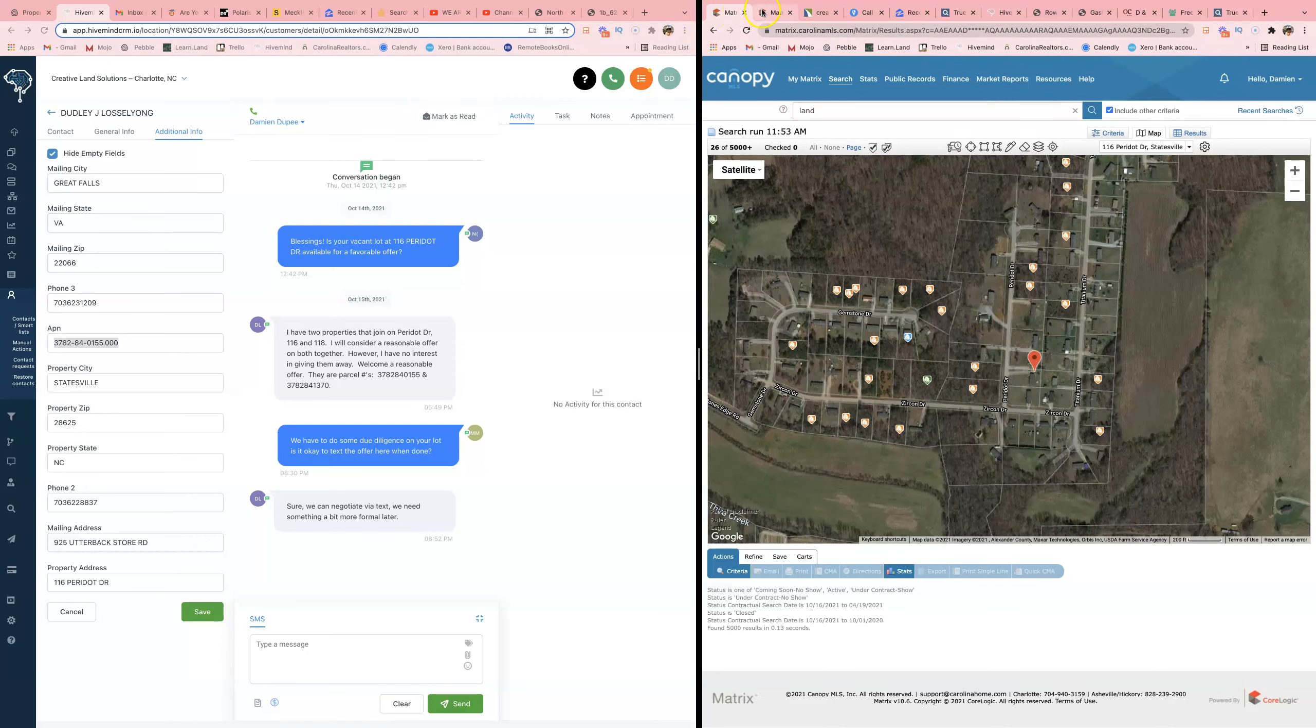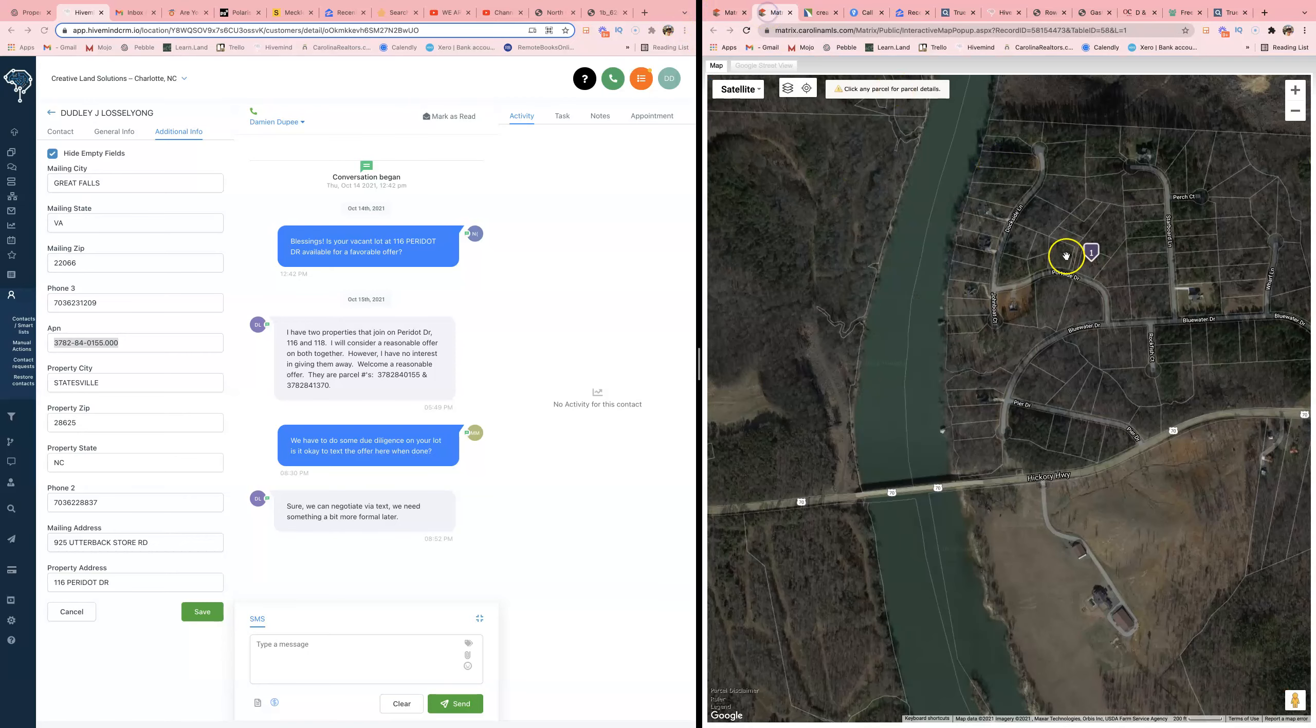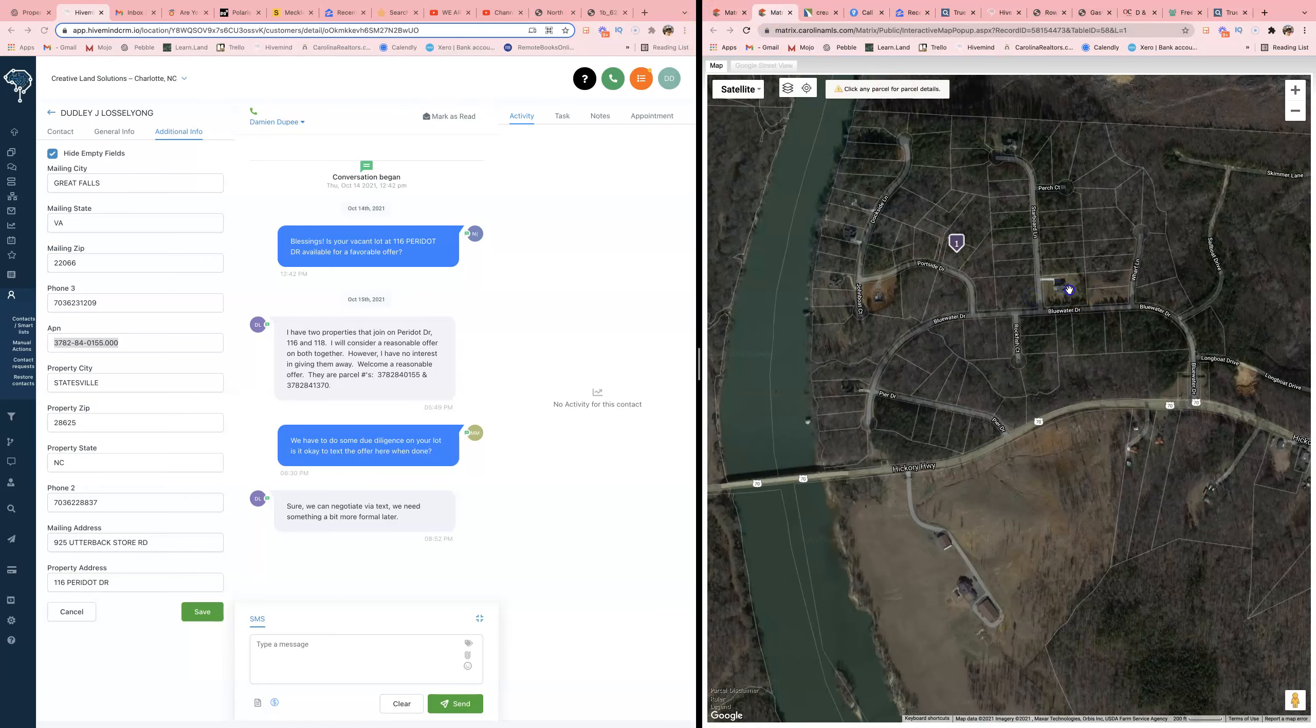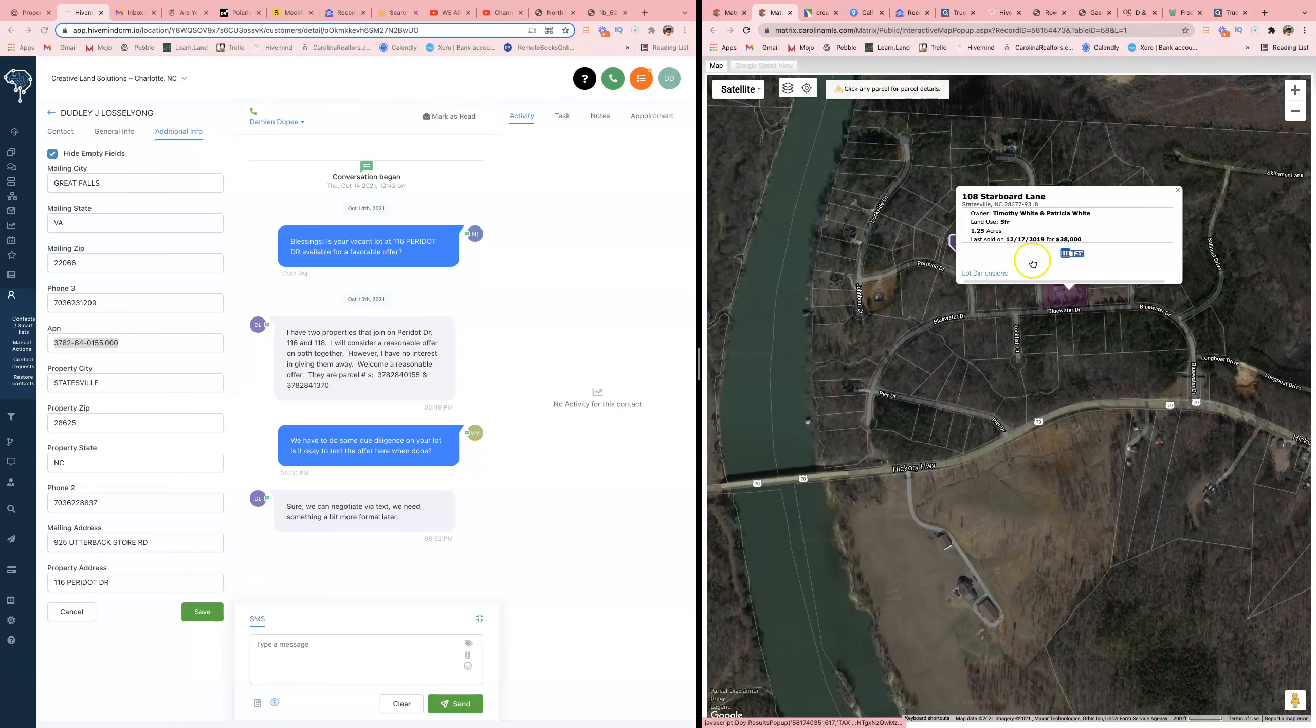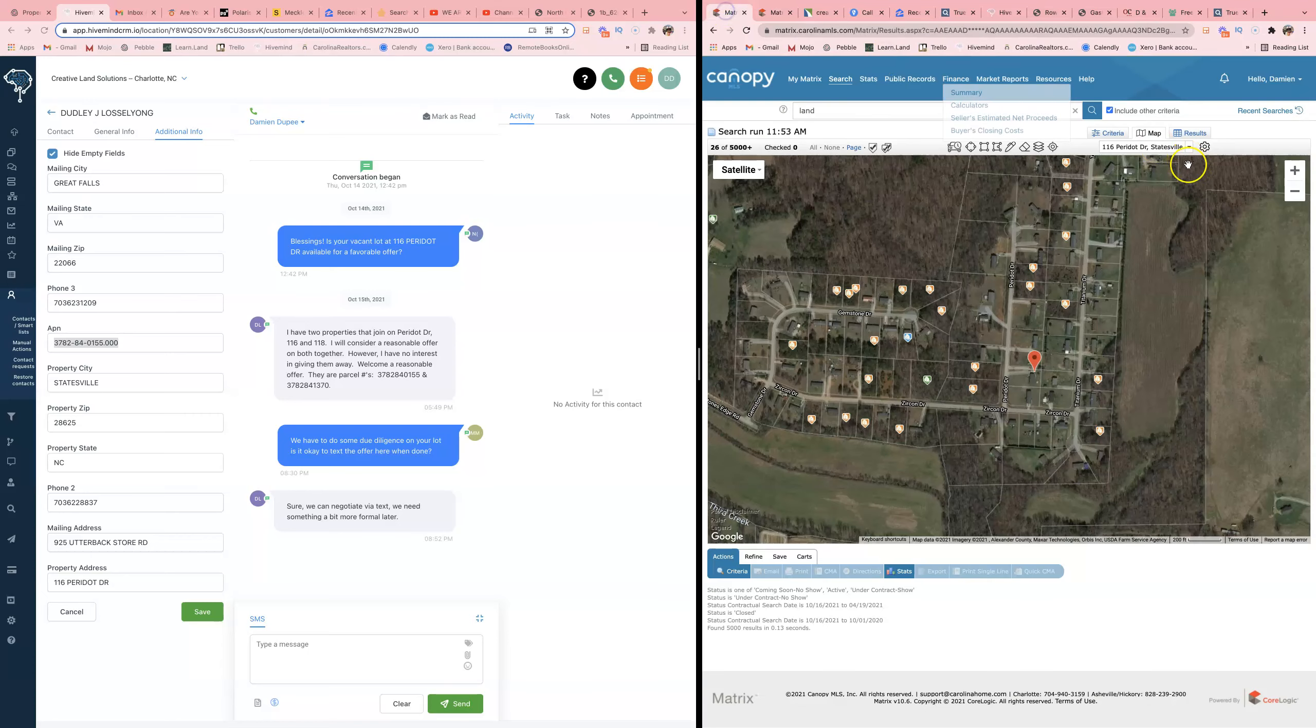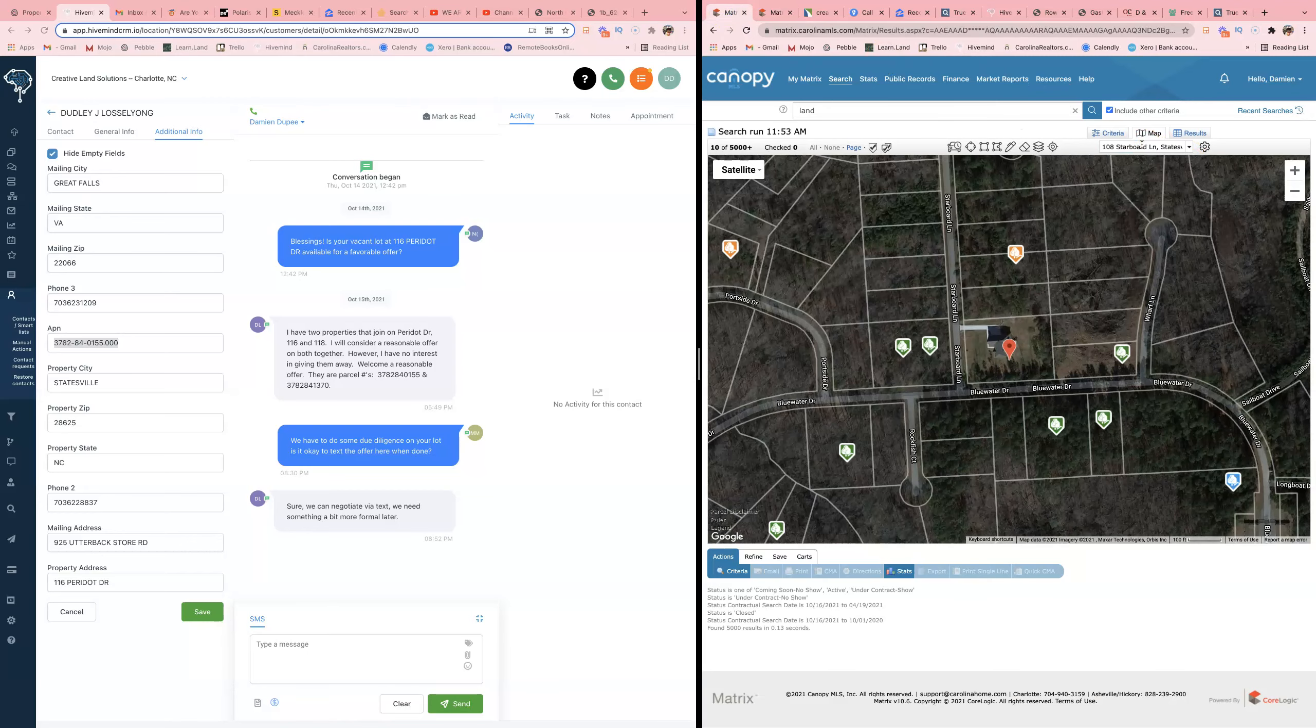Yeah yeah yeah, let me try this one more time. Basically I'm just taking a property address.